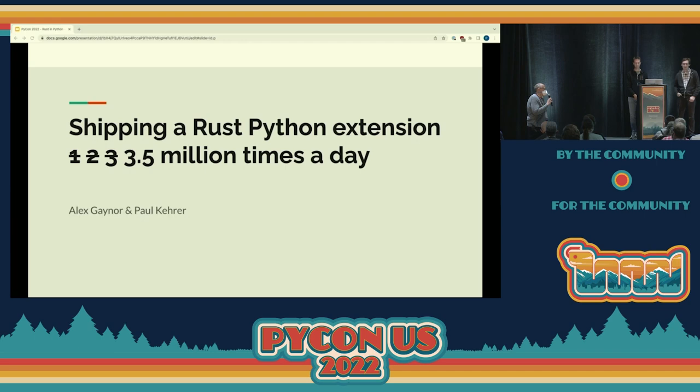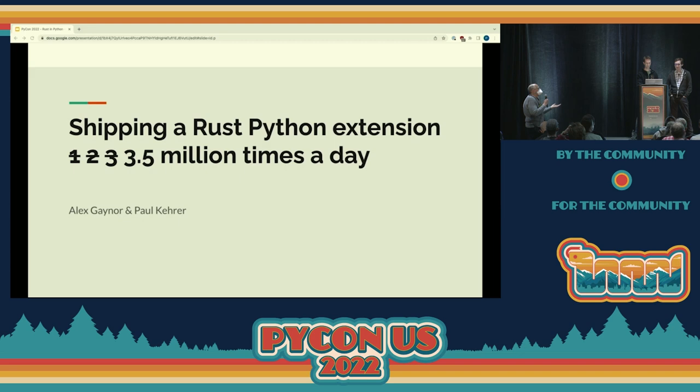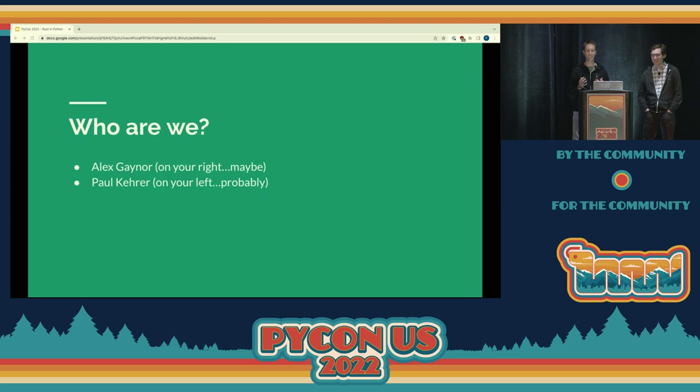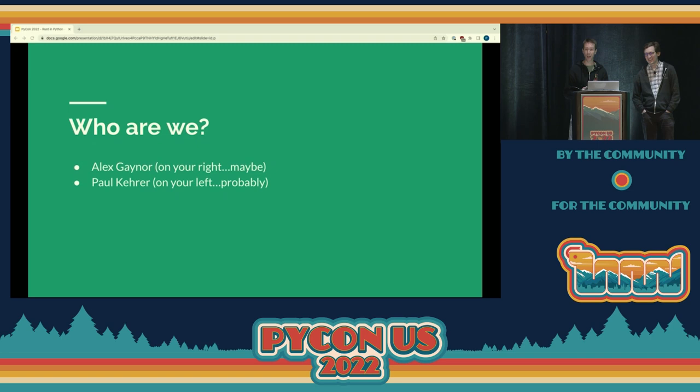Good afternoon, everybody. Welcome to this next session. We have Paul Kerrer and Alex Gaynor here, going to tell us about shipping a Rust Python extension many million times a day. Thank you very much, everyone. We're doing this talk as a cooperative presentation, so I get the honor of introducing my co-presenter, Alex Gaynor.